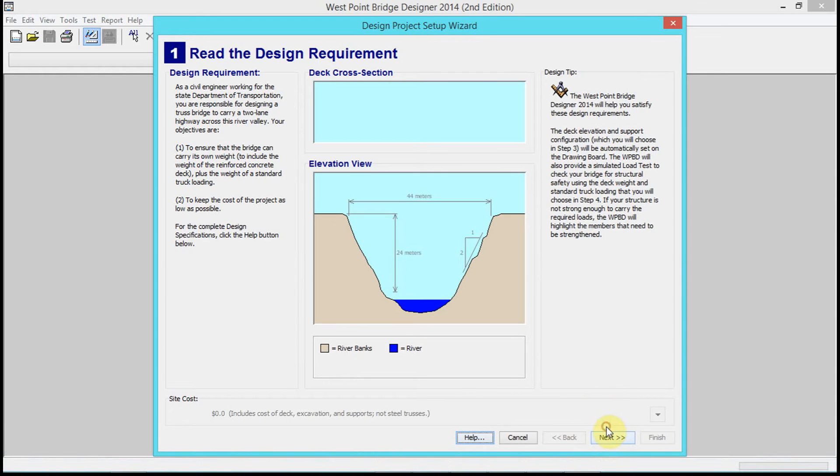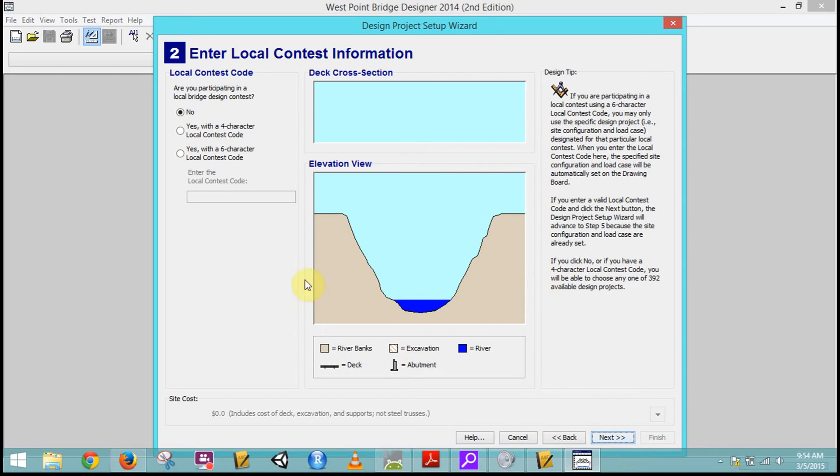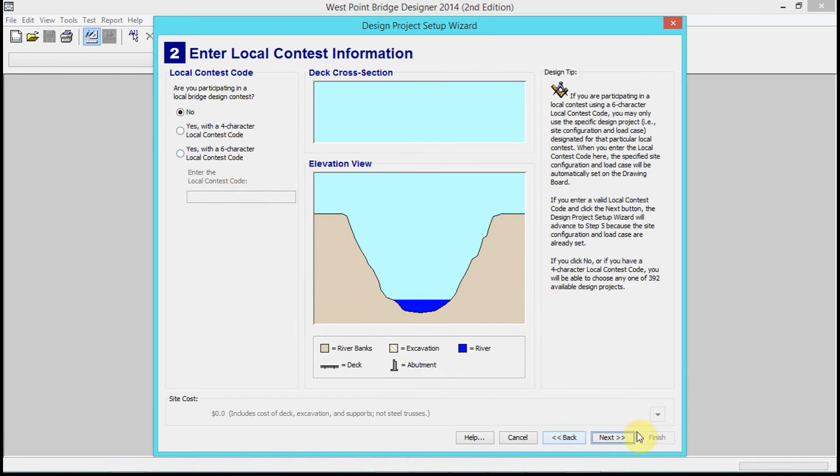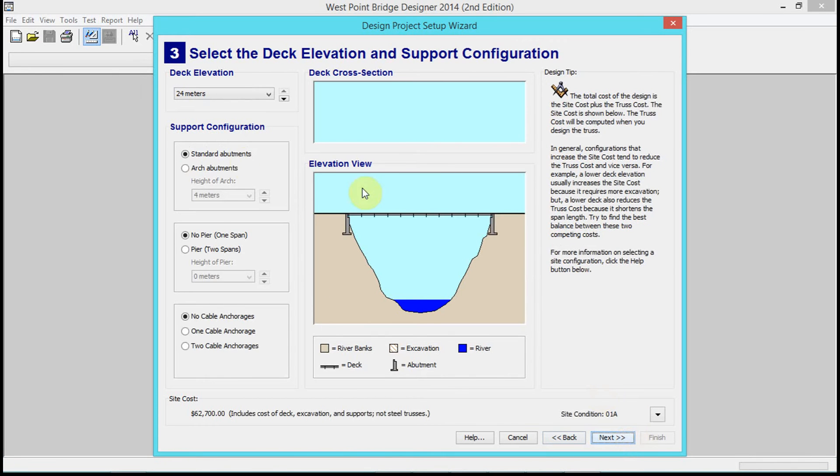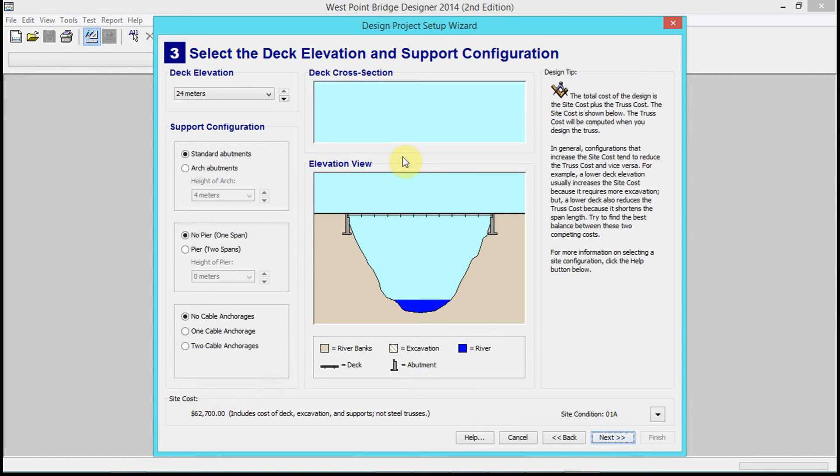For local contest, we're gonna keep 'no' checked and click next. You have a lot of choices here, so what we're competing in is this cost. The idea is that you want to make the cost as low as possible.